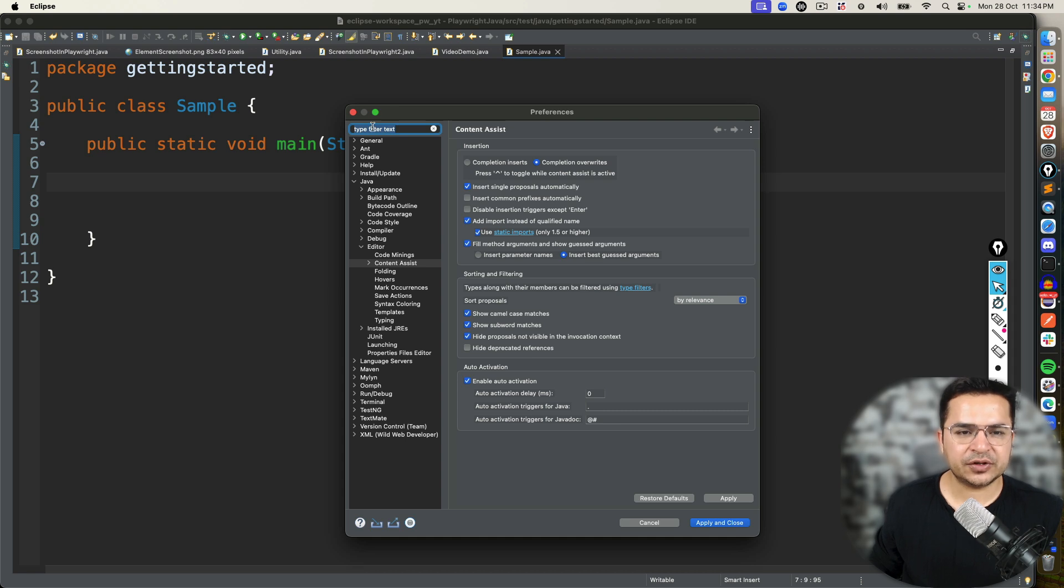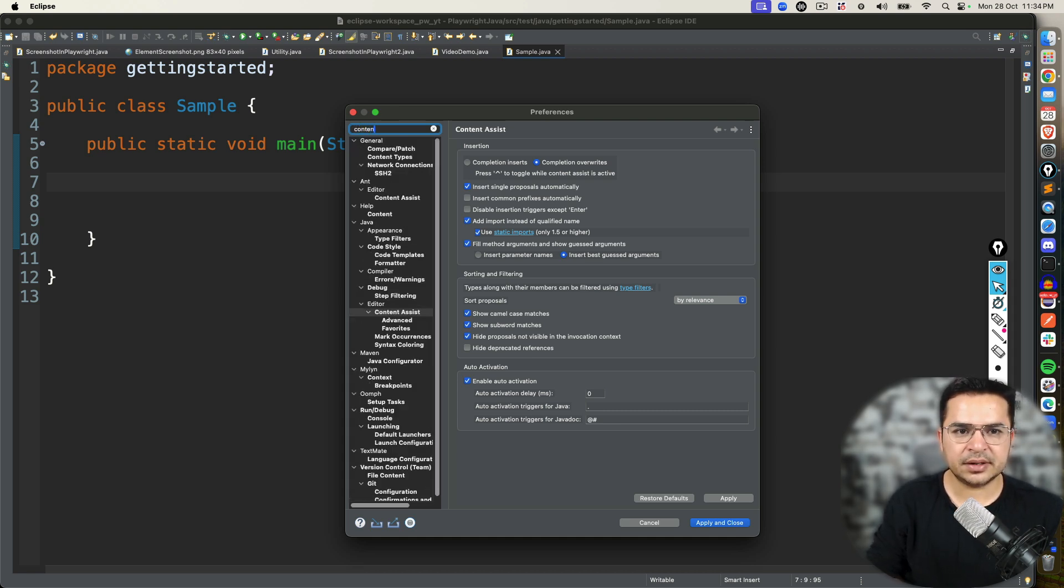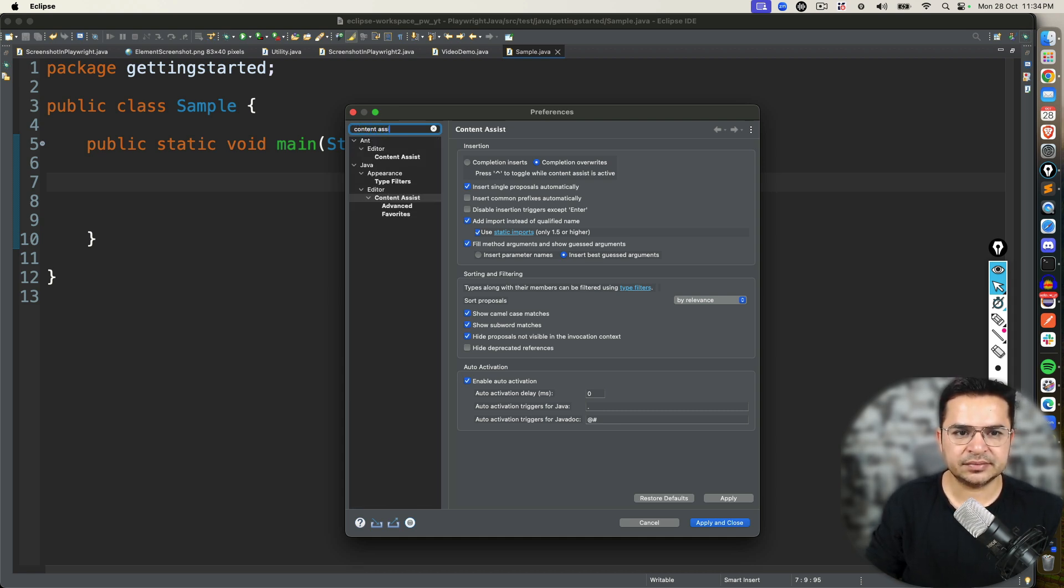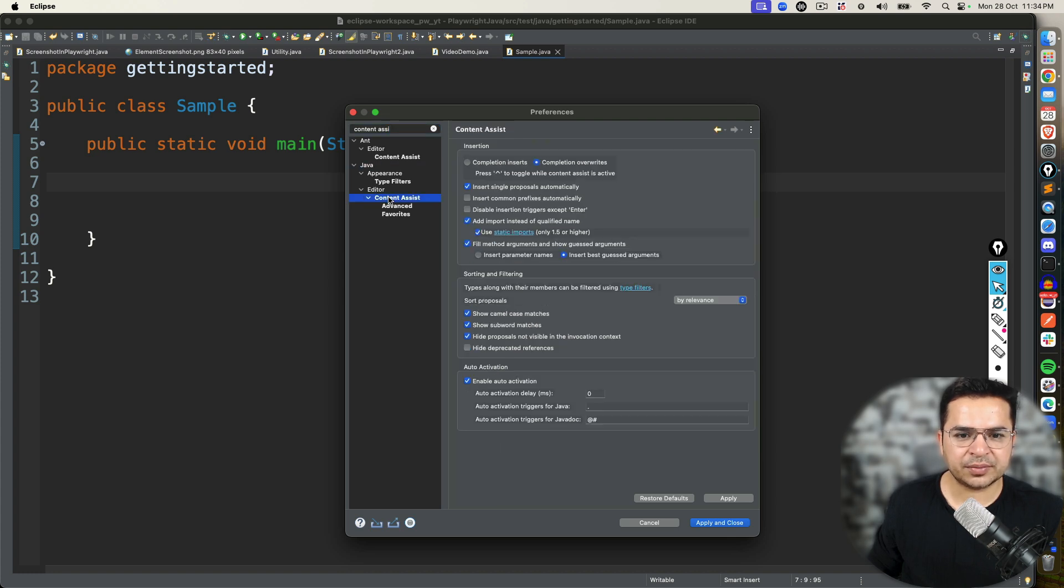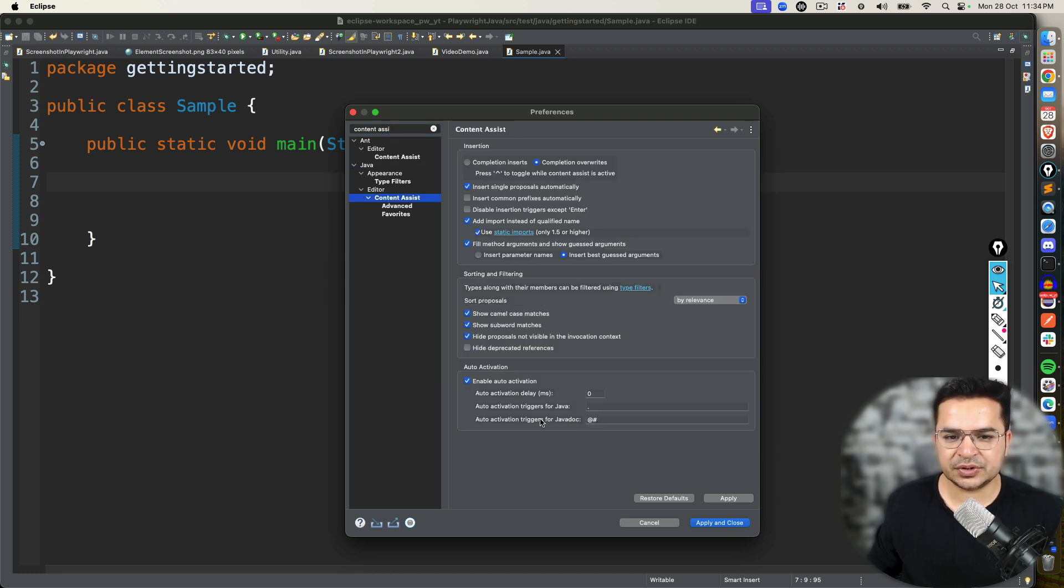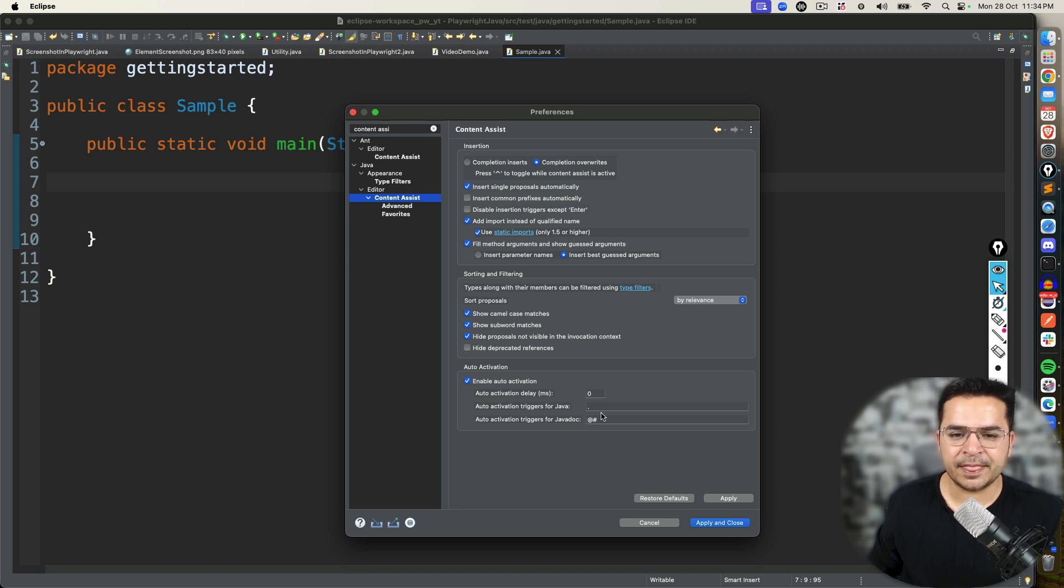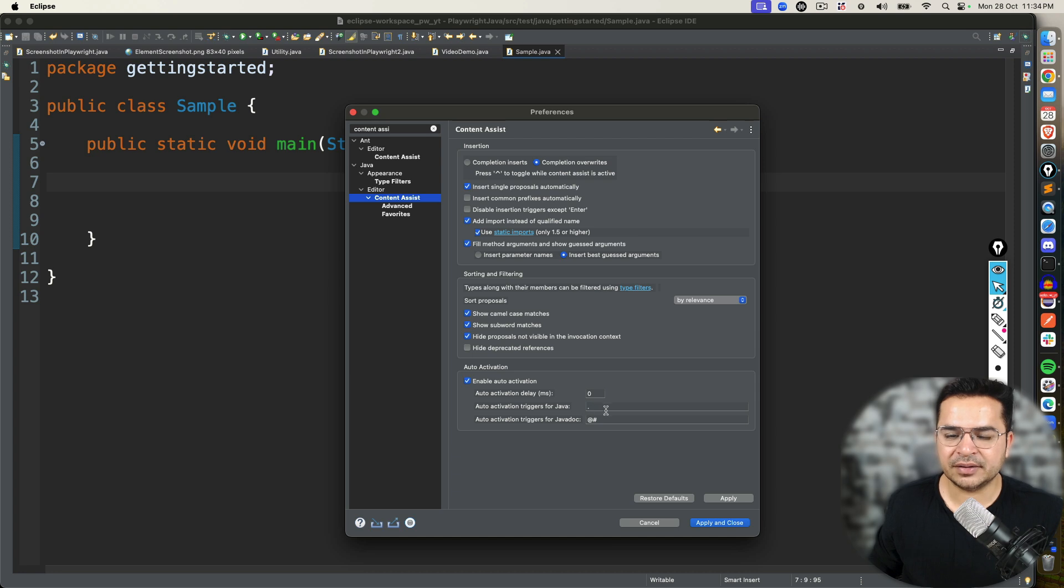And search for Content Assist. Now you will find under Java, go to this option called Content Assist. And you will see this option called Auto-activation trigger for Java Doc. And you will also see Auto-activation trigger for Java. Go to this part.